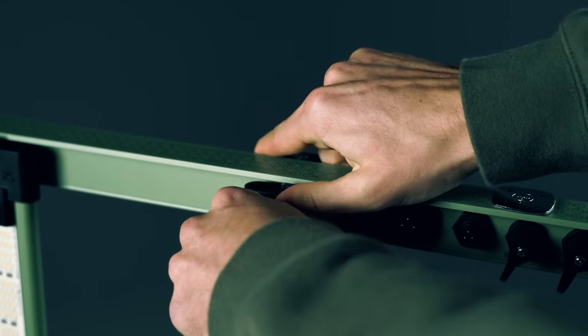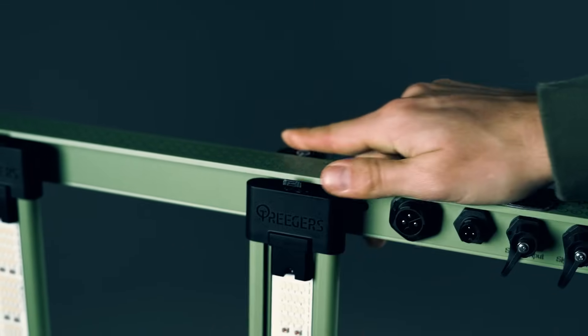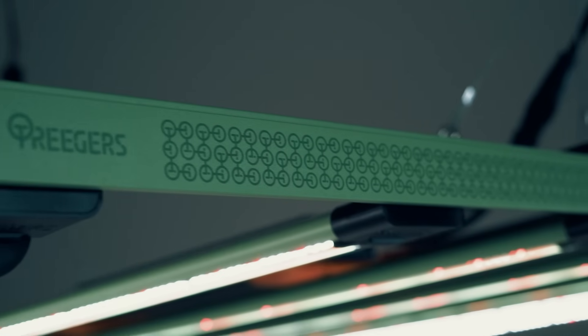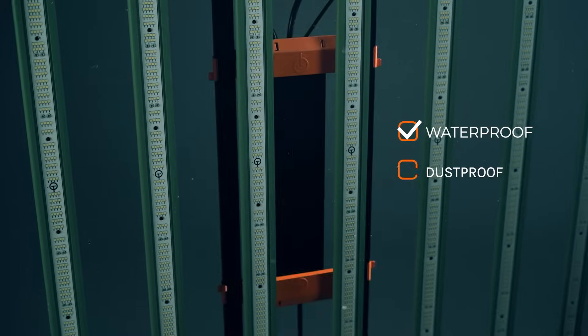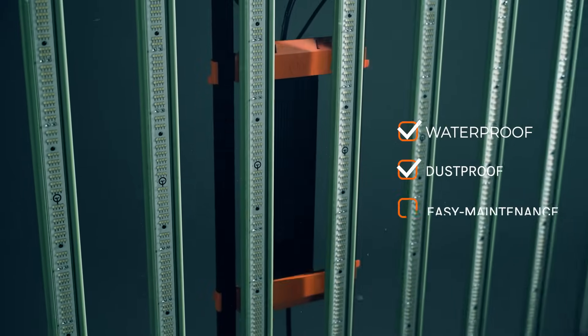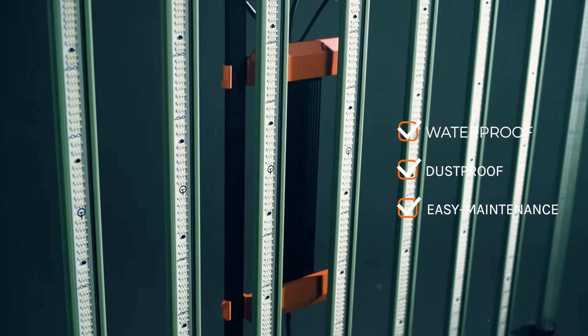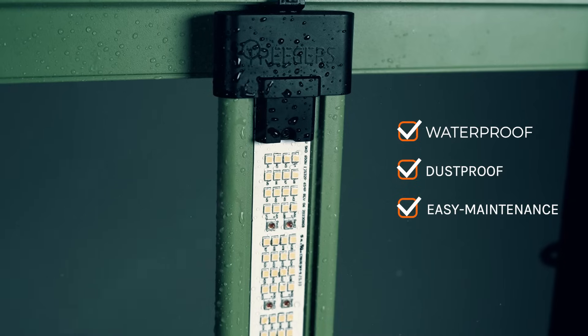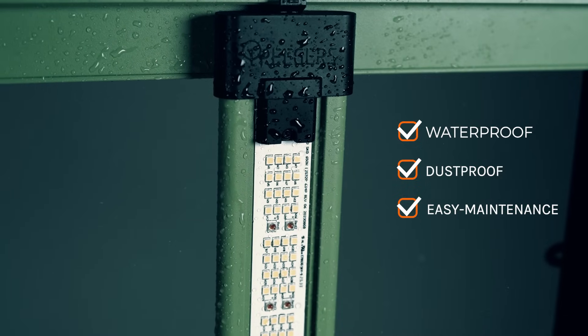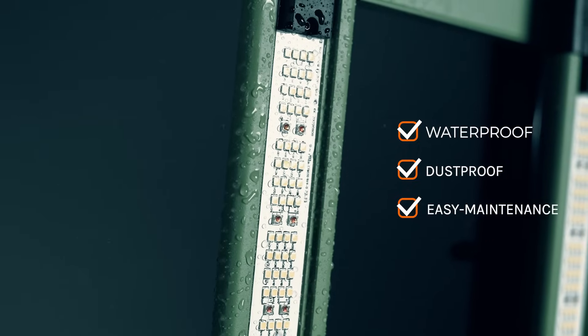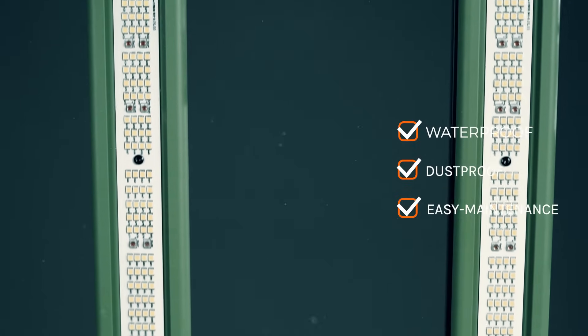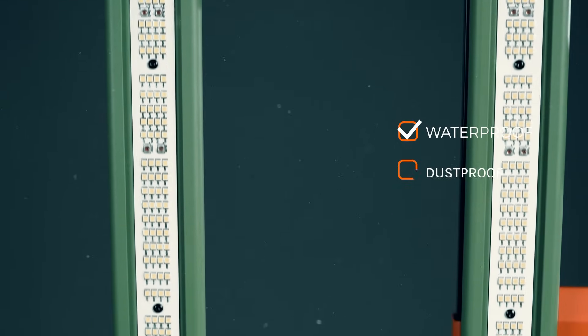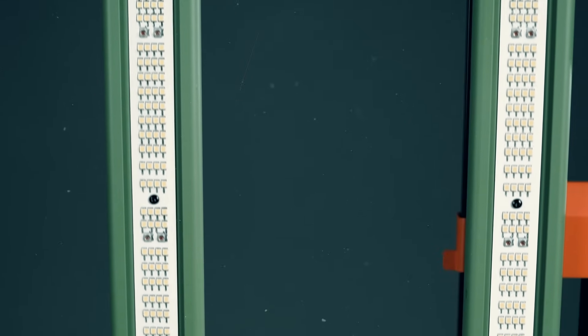Rated at IP66, Trigger's LED fixtures are fully protected against high-pressure water jets and dust ingress. Our smooth resin coating provides optimal protection and makes cleaning a breeze.